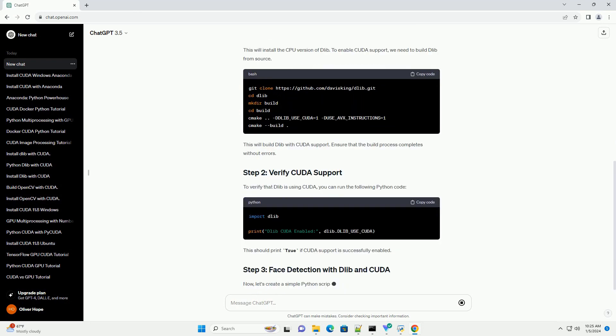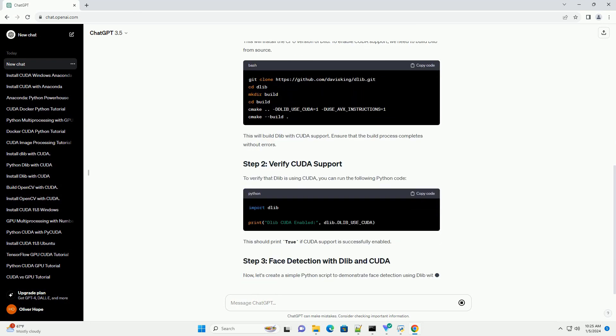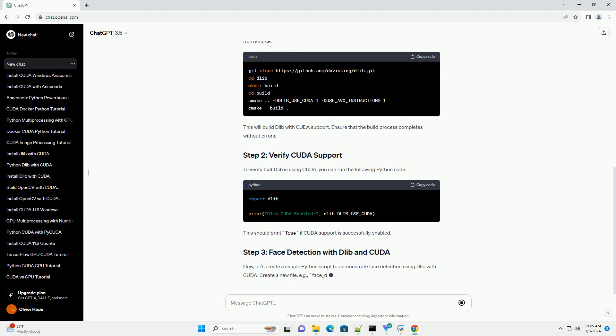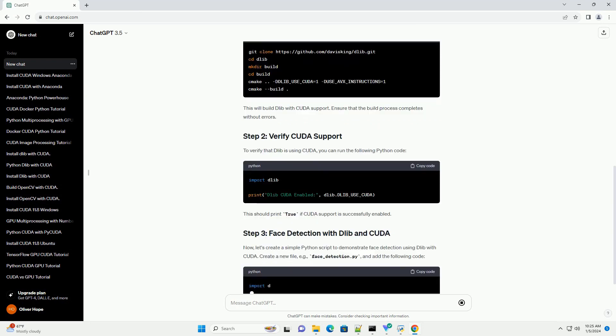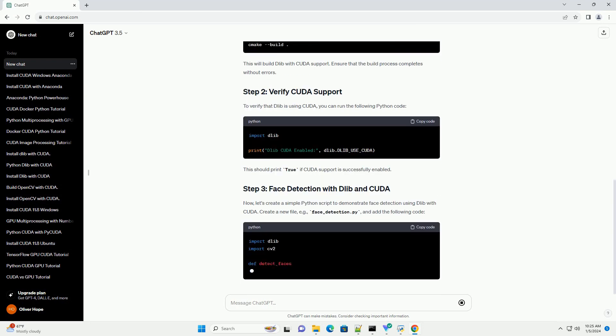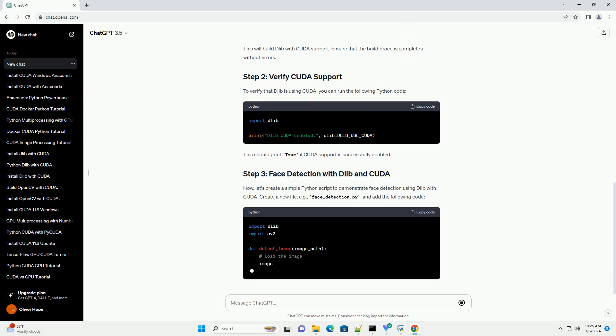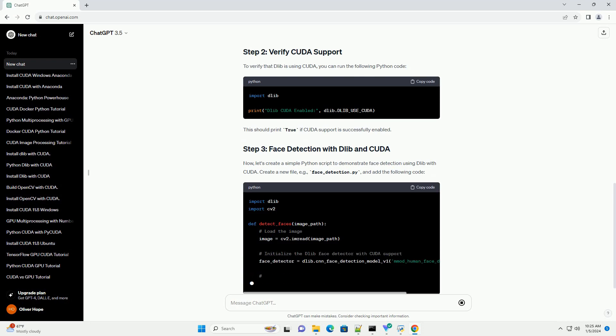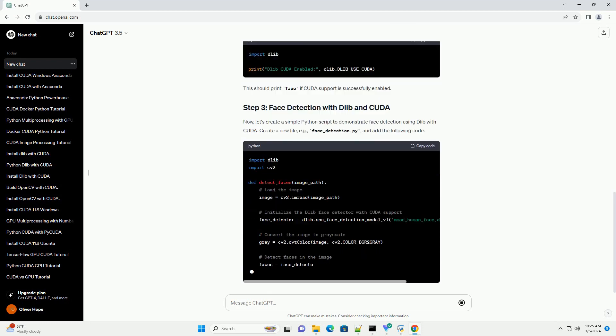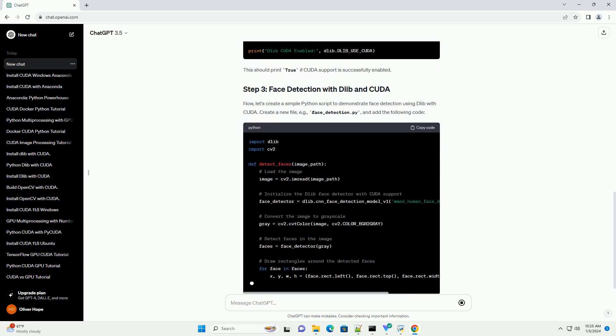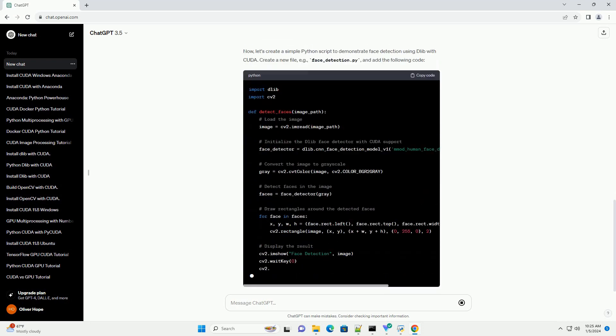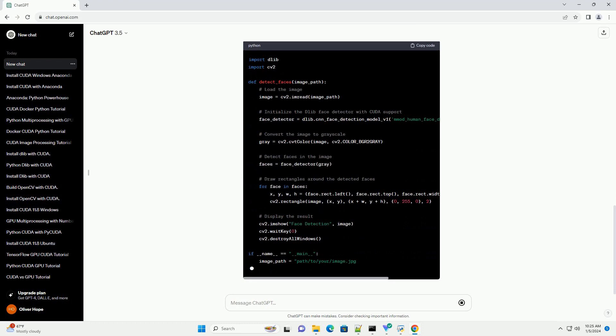This tutorial will guide you through the process of setting up Dlib with CUDA support and provide a code example for faster face detection using Dlib. Before we begin, ensure you have the following installed on your system. This will install the CPU version of Dlib.